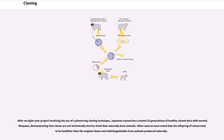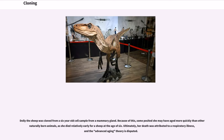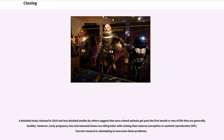After an eight-year project involving a pioneering cloning technique, Japanese researchers created 25 generations of healthy cloned mice with normal lifespans, demonstrating that clones are not intrinsically shorter-lived than naturally-born animals. Other sources have noted that the offspring of clones tend to be healthier than the original clones and indistinguishable from animals produced naturally. Dolly the sheep was cloned from a six-year-old cell sample from a mammary gland, leading some to posit she may have aged more quickly than other naturally-born animals, as she died relatively early for a sheep at age six. Ultimately, her death was attributed to a respiratory illness, and the advanced aging theory is disputed. A detailed study released in 2016 suggests that once cloned animals get past the first month or two of life they are generally healthy, though early pregnancy loss and neonatal losses are still greater with cloning than natural conception or assisted reproduction. Current research is attempting to overcome these problems.